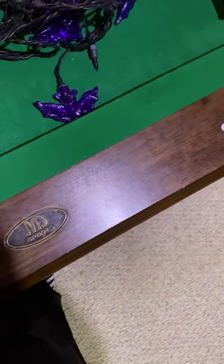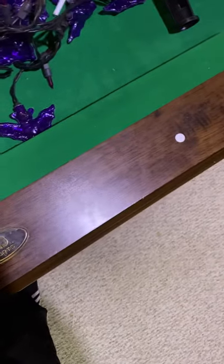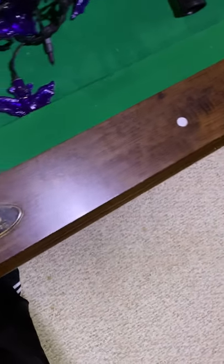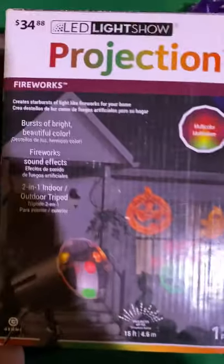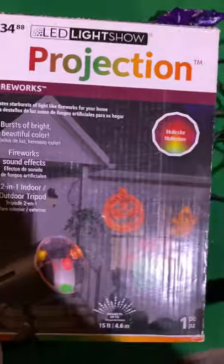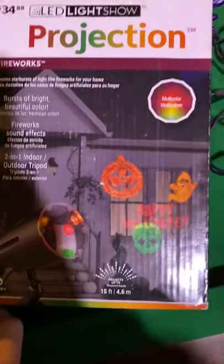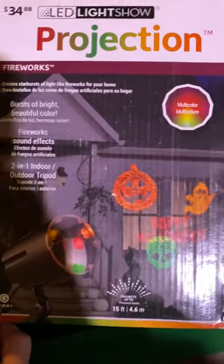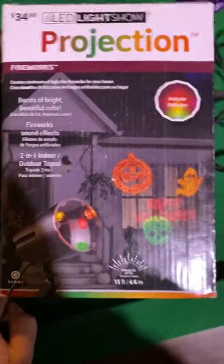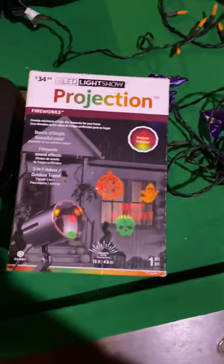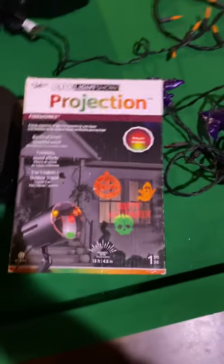Yo, yo guys, this is Red Yoshi here and I got a brand new unboxing video for you. This is on the LED Light Show Projection Fireworks, a Halloween version. I am eventually going to be getting a regular one for the 4th of July, but I figured I'd get this one because it was up on auction.